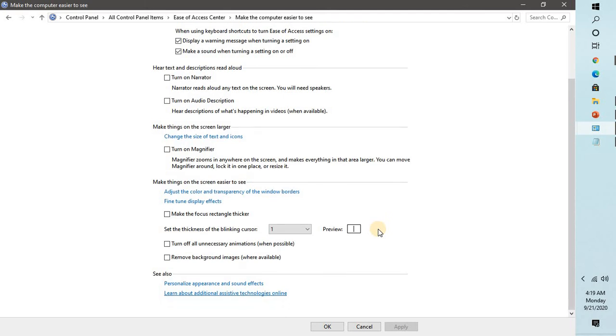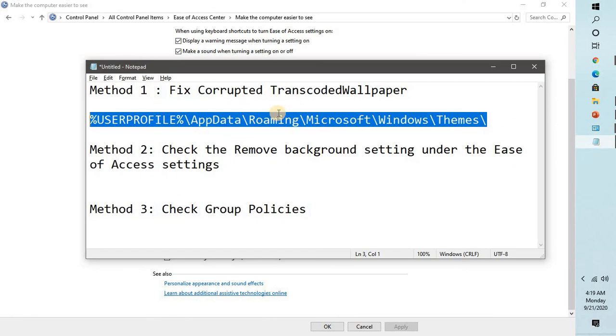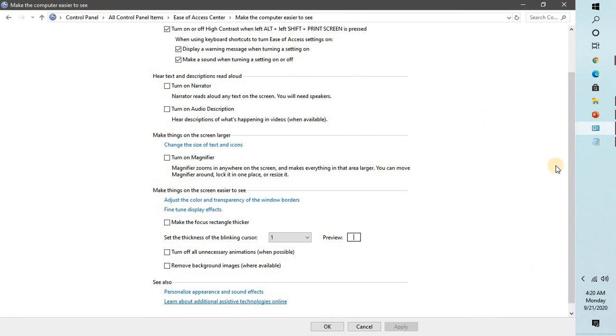The third step I'm going to mention is to check the group policy settings. I will put these group policy settings in the video description which you can follow there. The third step is applicable only if your computer is connected to a domain.